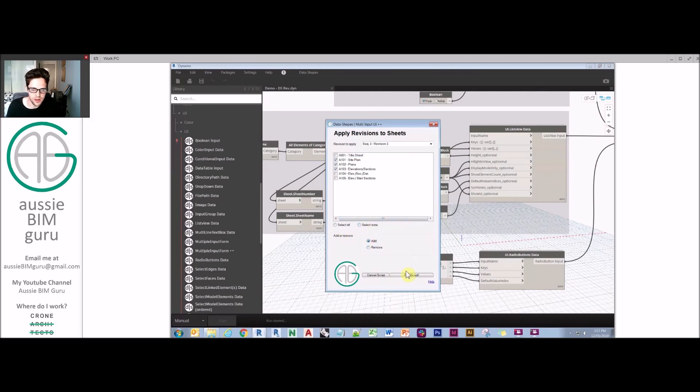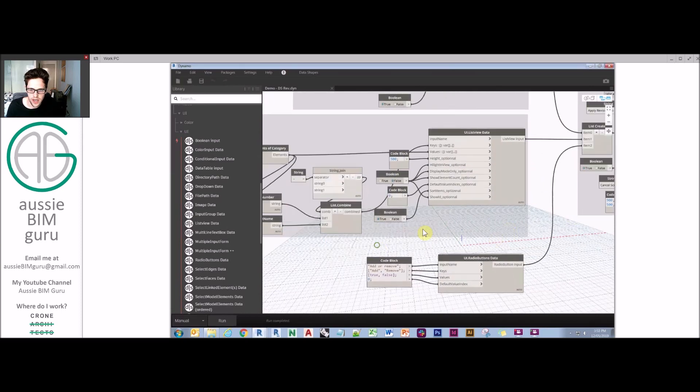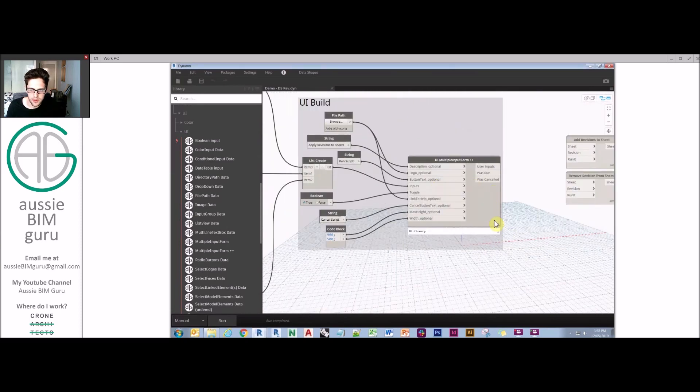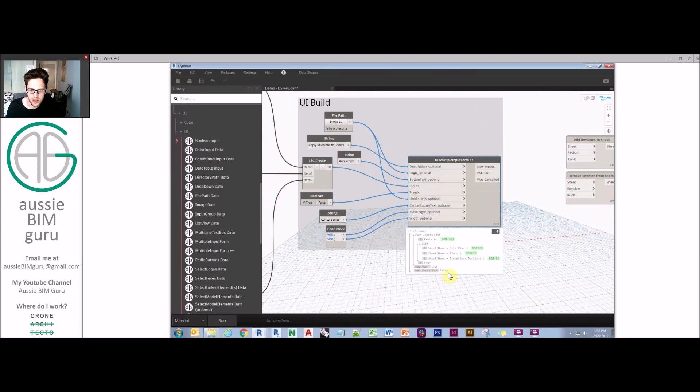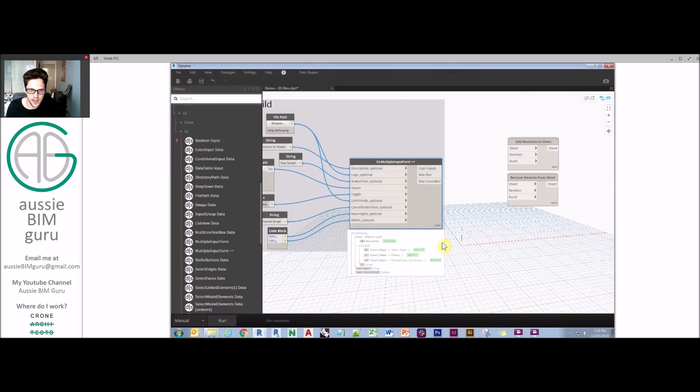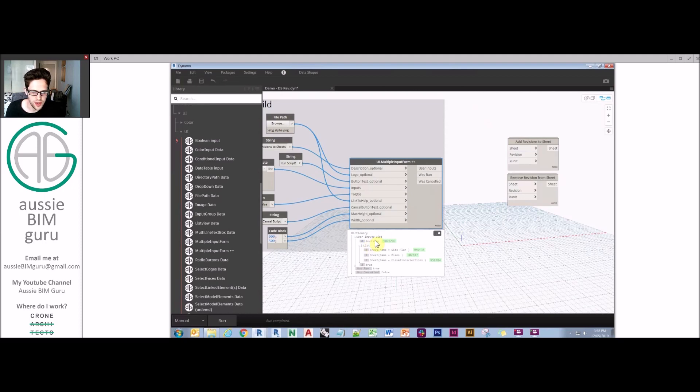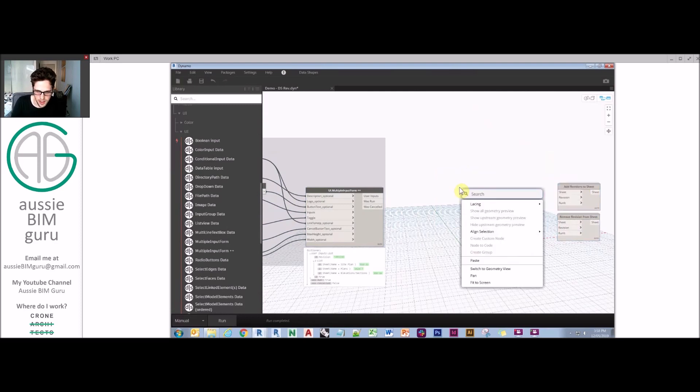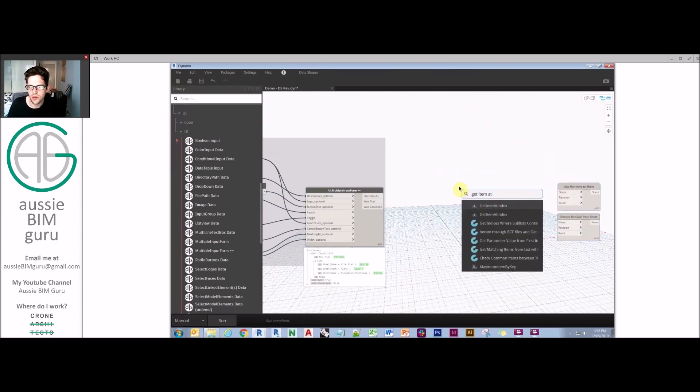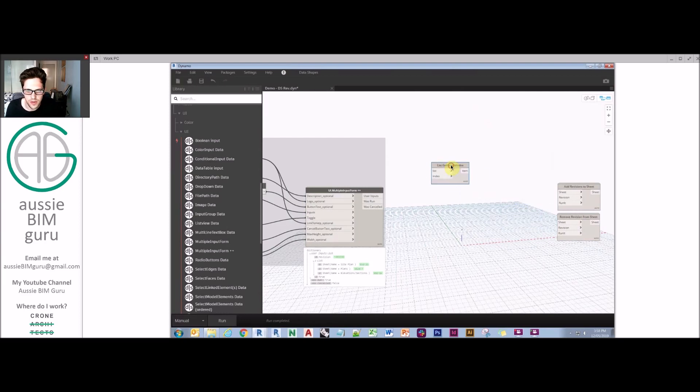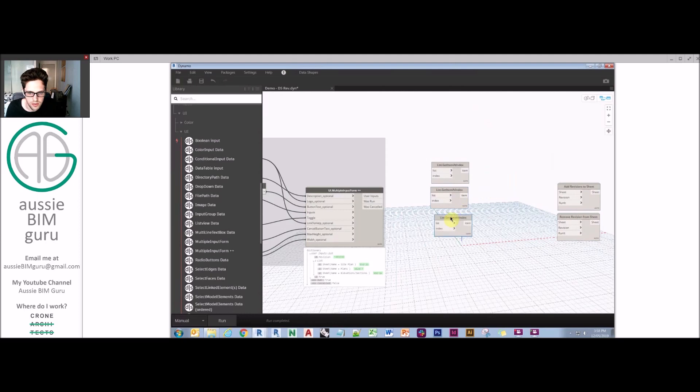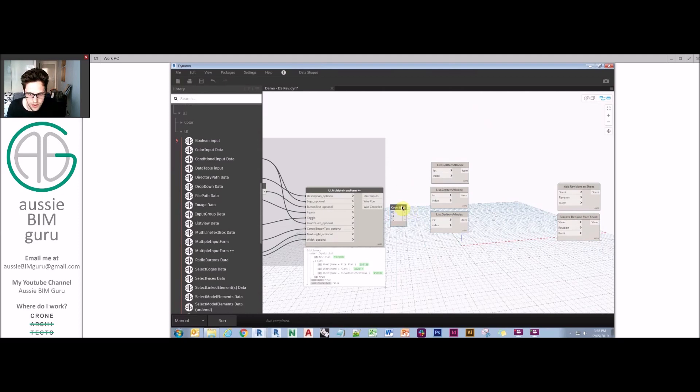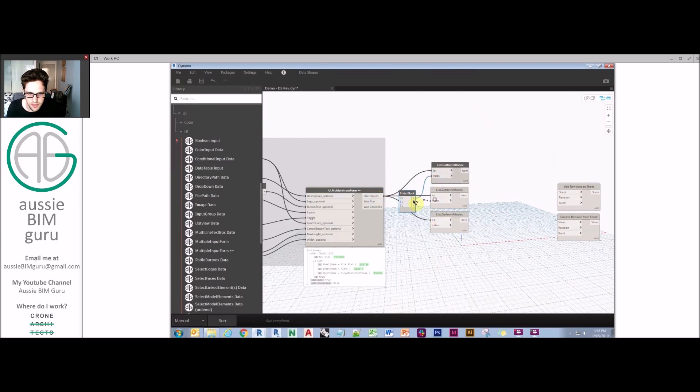Now if I run this, there we go. You can see that this is all working now. We've got our revisions as a dropdown and we can only pick one. We've got combo boxes for our sheets and you can see the scroll bars if you need them. There's also a select all and select none that comes by default, which is great. You can either add or remove revisions. If I run this at the moment, what will happen at this point is the UI will output a few things. It will say whether it was run, was it canceled, and then it will also say what your inputs are. So you'll see that our inputs are more like outputs in this case. So what's going to happen here is we've got a list. Our first item is our revision we've selected, our second item is a list of sheets we've picked, and our third item is whether or not it's adding or removing.